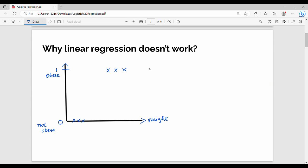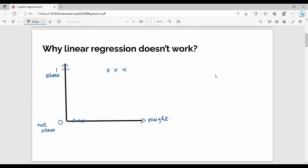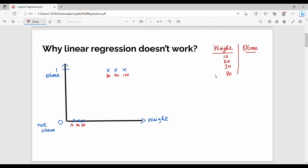Now, why do we not just use linear regression? Here is an example: we have a set of 6 rats with weights. The data points are 10, 20, 30, 80, 90, and 100. The first three data points (10, 20, 30) are not obese, and the last three (80, 90, 100) are obese. If we plot these on a linear regression graph, our target variable has two categories: 0 (not obese) and 1 (obese).